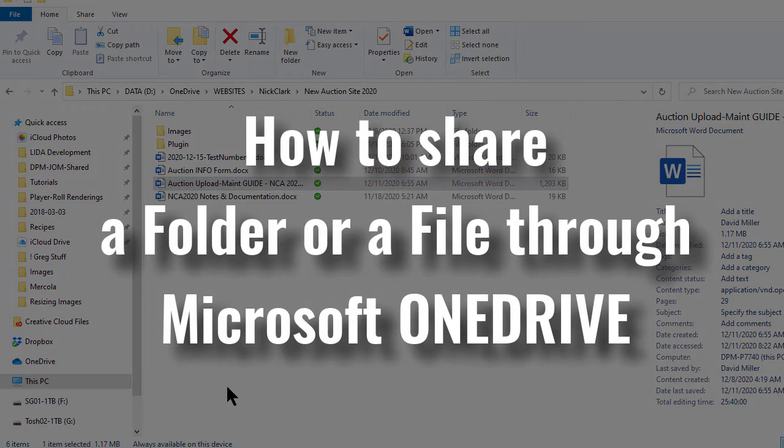I hope this short tutorial has been helpful and that you now know how to share folders or files using Microsoft OneDrive.